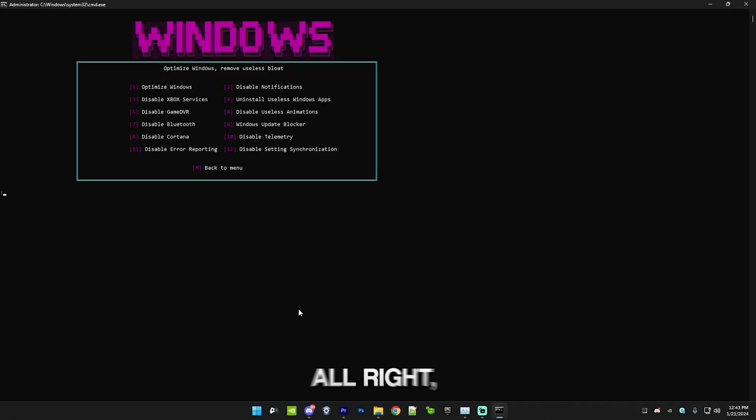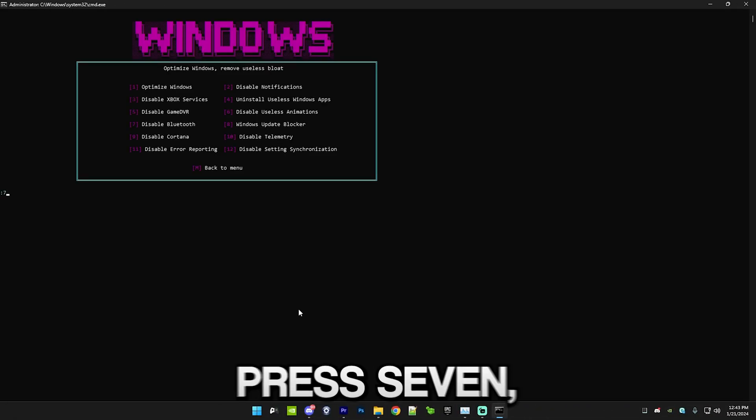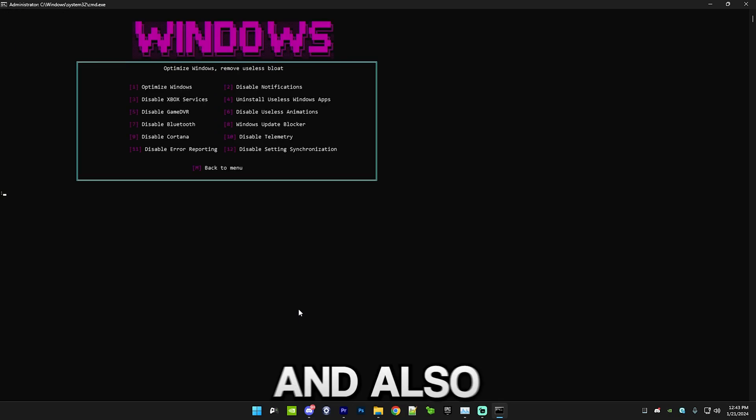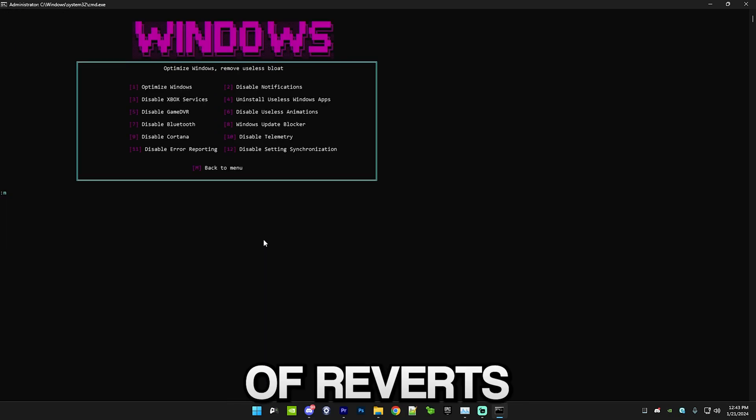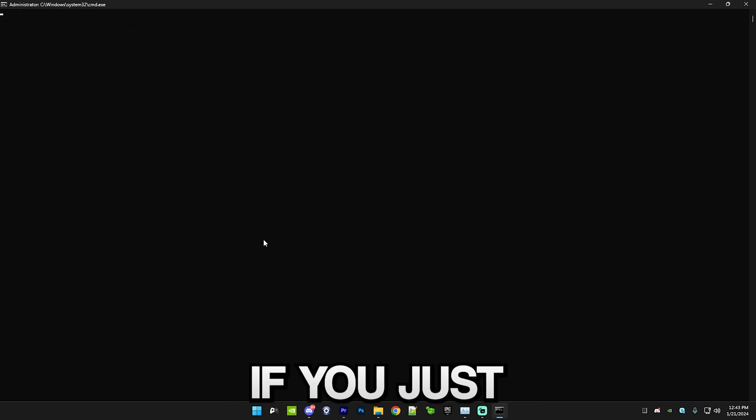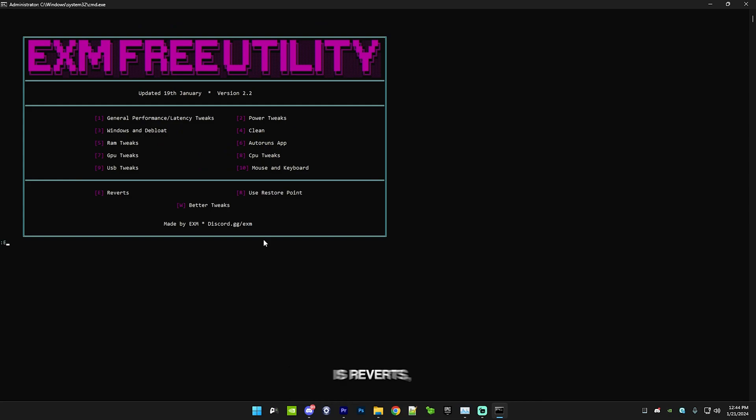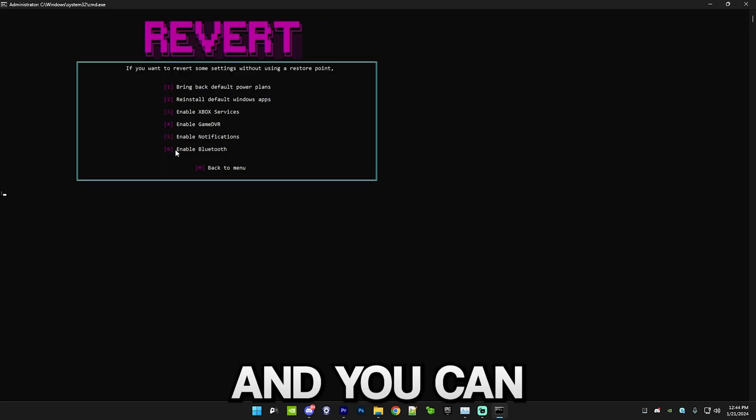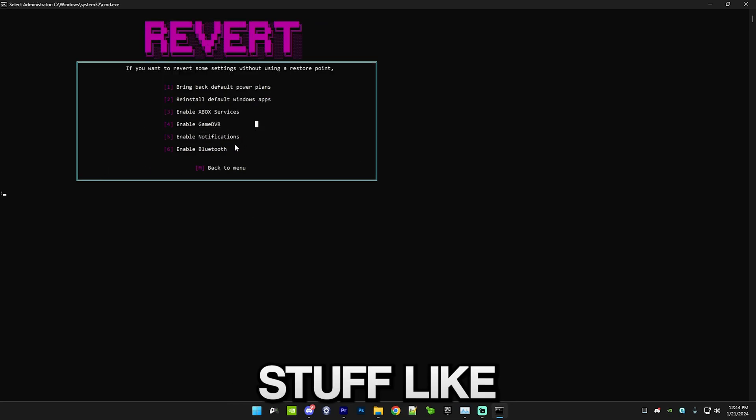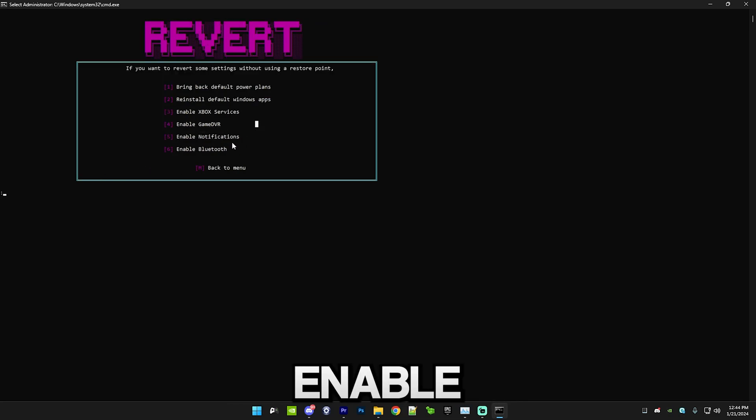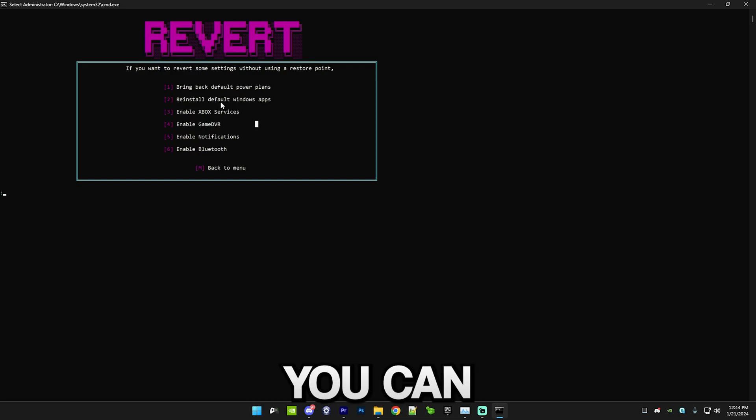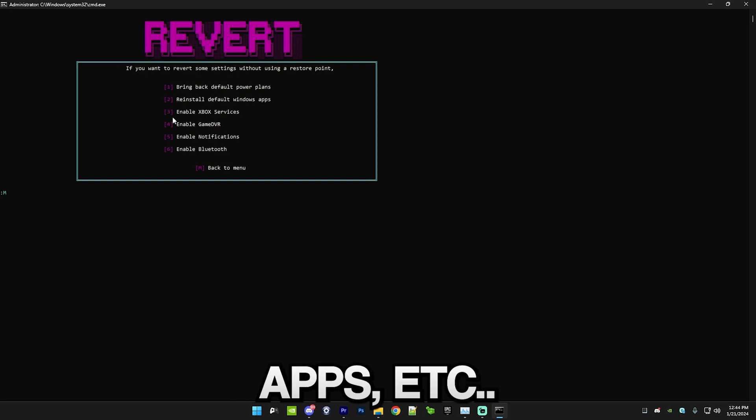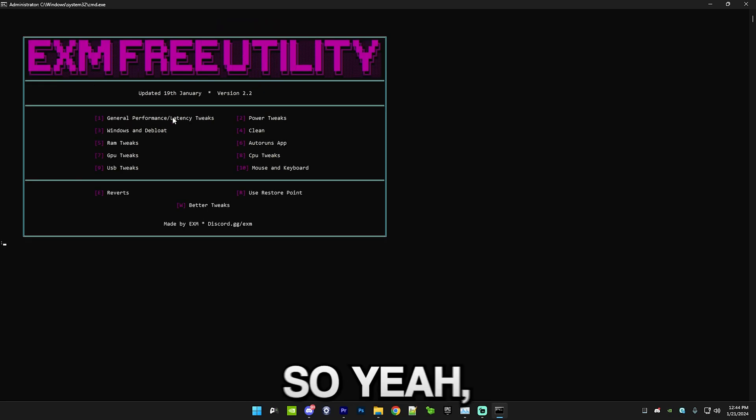After that just press 7, this will disable Bluetooth. Also a little side note: there's a bunch of reverts if you just press M and then go to E which is reverts, and you can bring back stuff like you can enable Bluetooth again, you can reinstall Windows apps, etc.